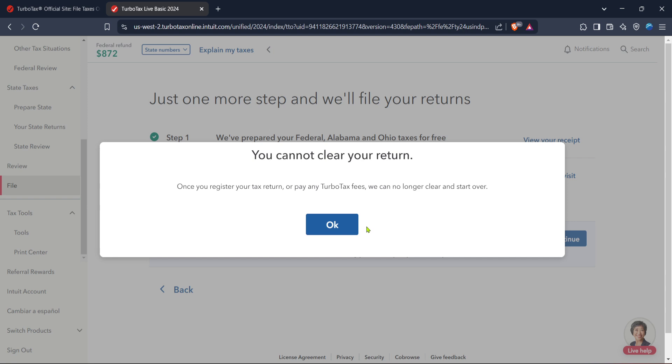Remember to have your prior W-2s or 1099s and any other pertinent tax documents on hand, as they'll be necessary for compiling your back tax entries accurately.